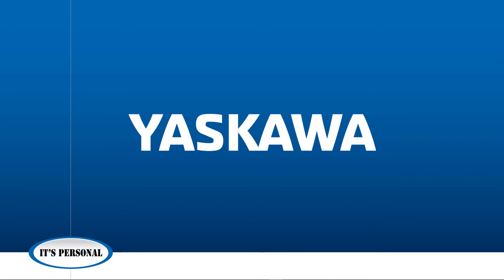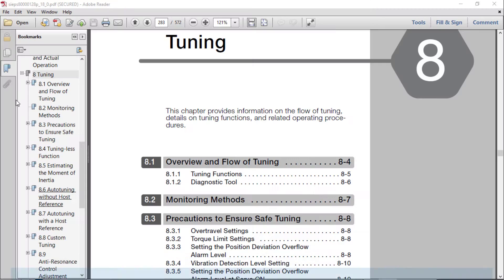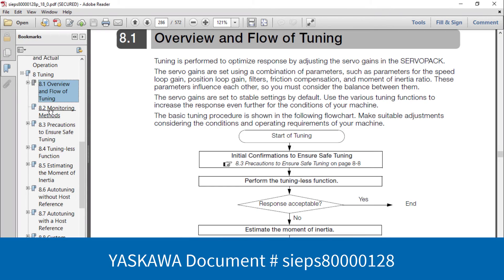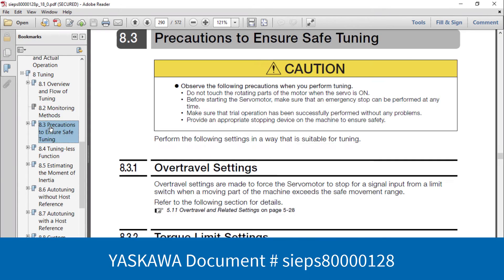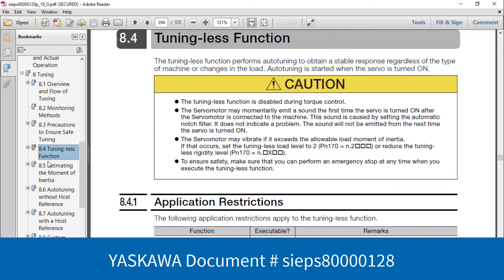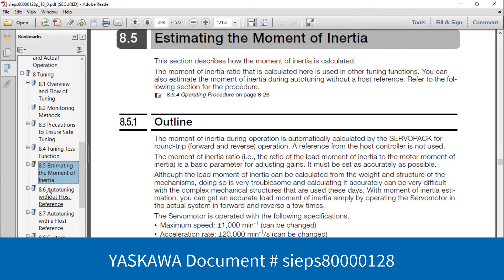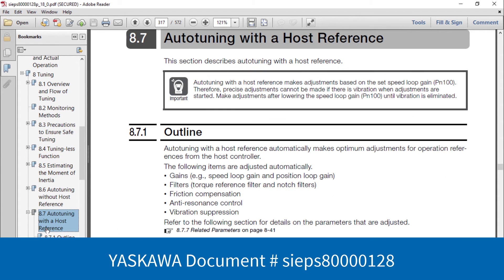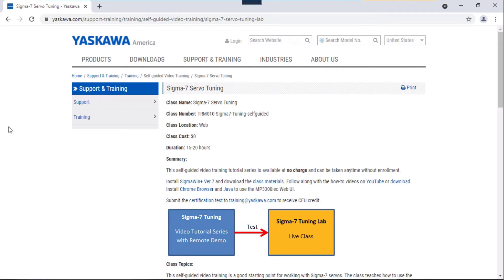Thank you for watching this video. Please note that the product manual contains a detailed section on tuning.